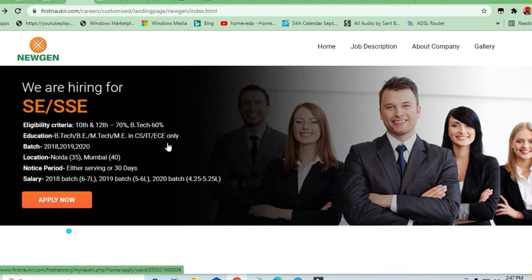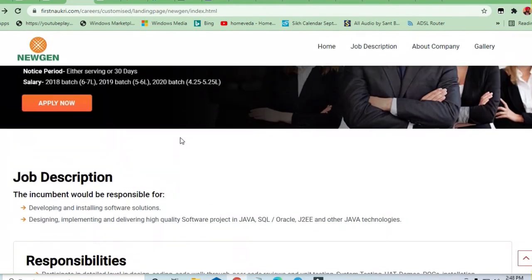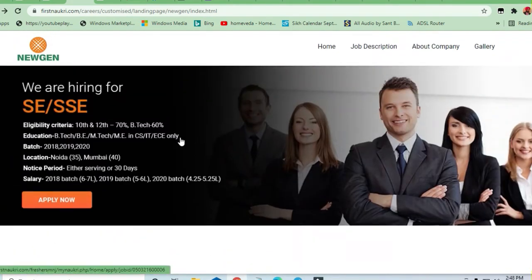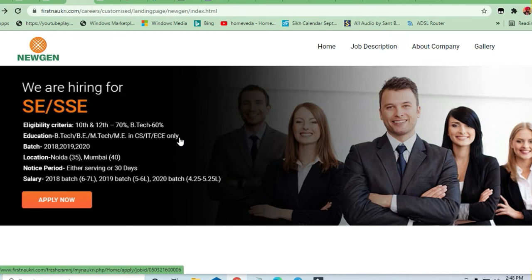The batch they are asking for is 2020, 2019, 2018 batch and they are a mass recruitment. The location is for Noida and Mumbai. There will be 35 openings in Noida and for Mumbai, there will be 40 openings.